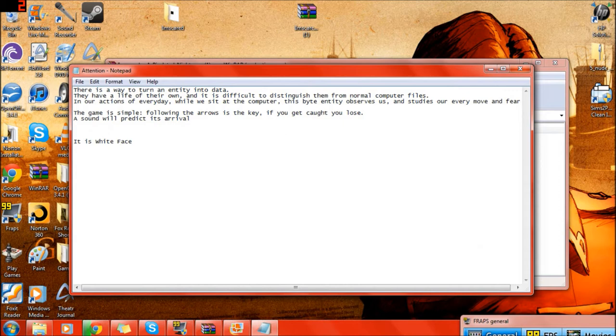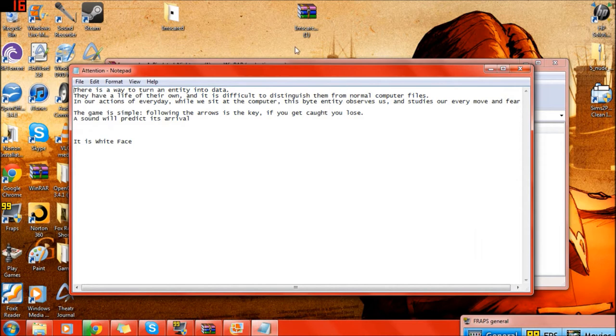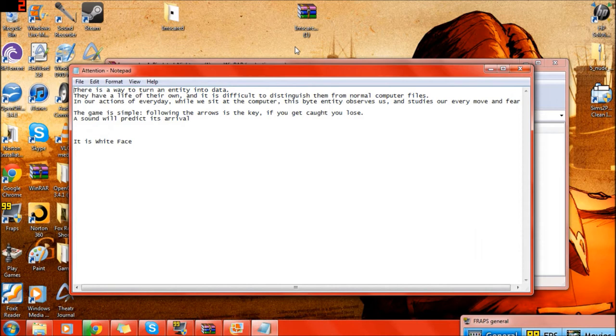Why don't we click on that? What the heck? That would be blank. Hold on. Move the fraps out of the way so they can see it. This is a black screen with the fraps counter in the corner. I don't know what that means. We got attention. There is a way to turn an entity into data. They have a life of their own, and it is difficult to distinguish them from normal computer files. In our actions of every day, while we sit at the computer, this bite entity observes us and studies our every move in fear.